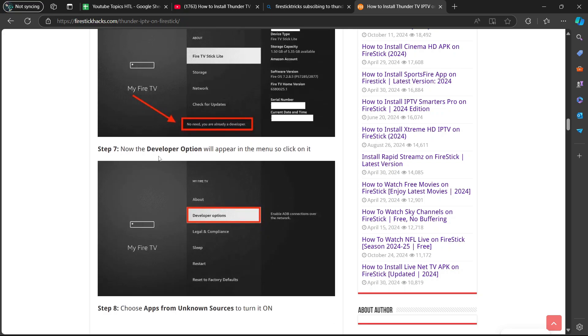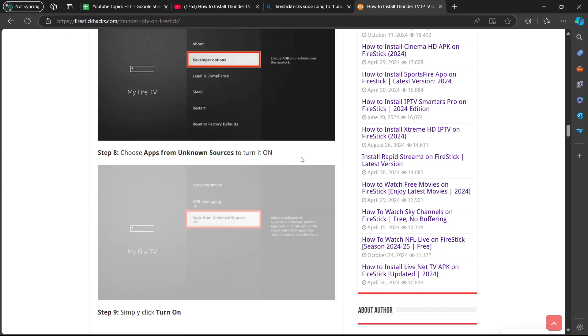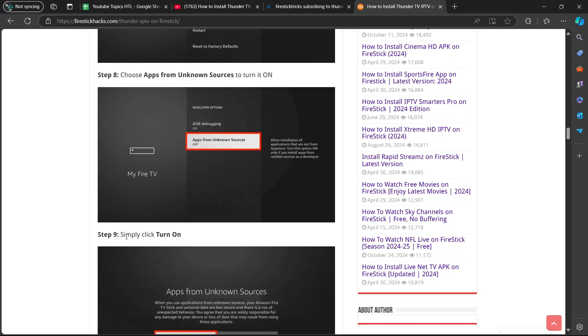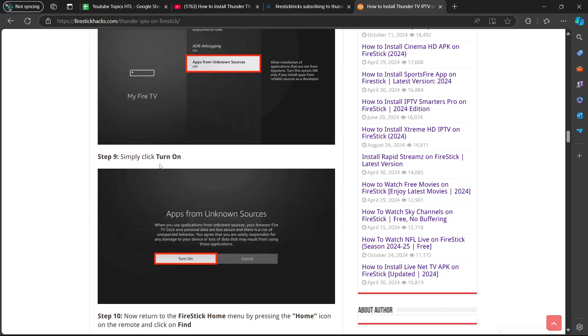Then you will scroll down. Step seven, now the developer option will appear in the menu. Click on it. Step eight, choose apps from unknown sources to turn it on. Step nine, simply click turn on.